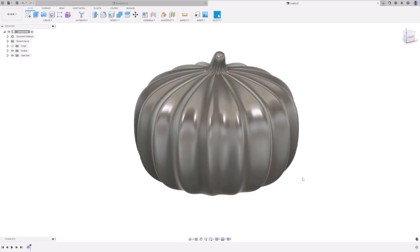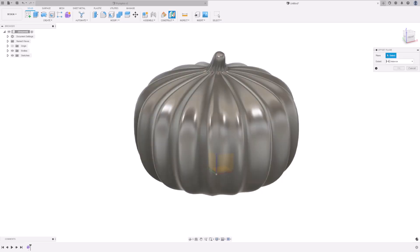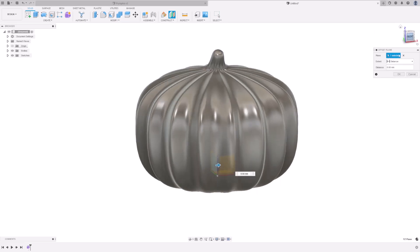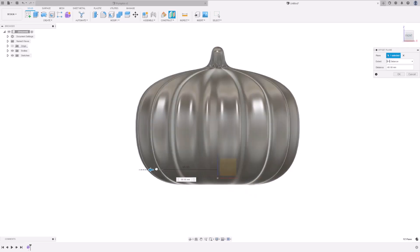Next up, we want to create the face of the pumpkin. To do that, we are going to draw a sketch outside of the pumpkin, and project that sketch onto the pumpkin. So, let's go to Offset Plane. Select the vertical plane. Then from the side view, drag the plane to extend beyond the pumpkin. Press OK.